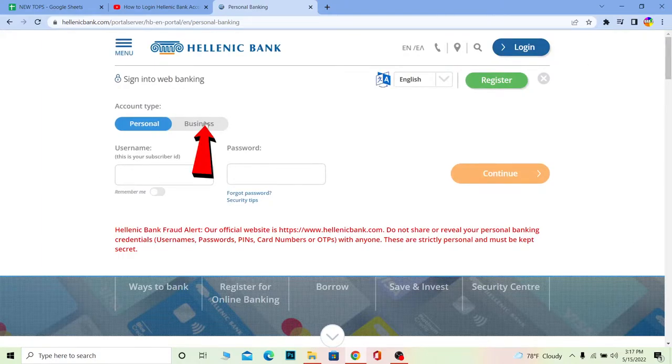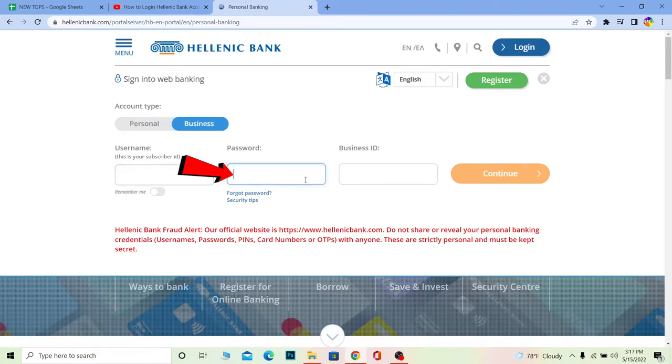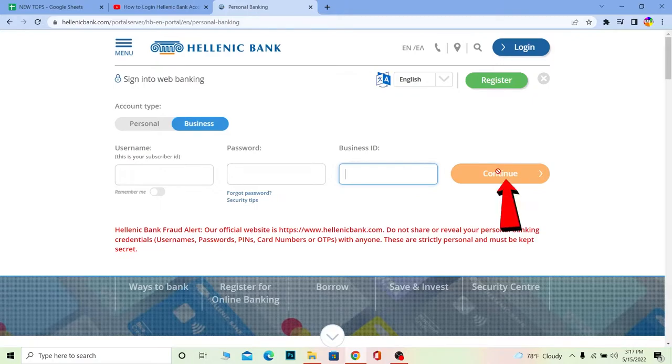Once you're over here it says Business or Personal. You can choose which account you want to sign into. For business, you want to enter your username, password, and your business ID, and click continue in order to log into the account.